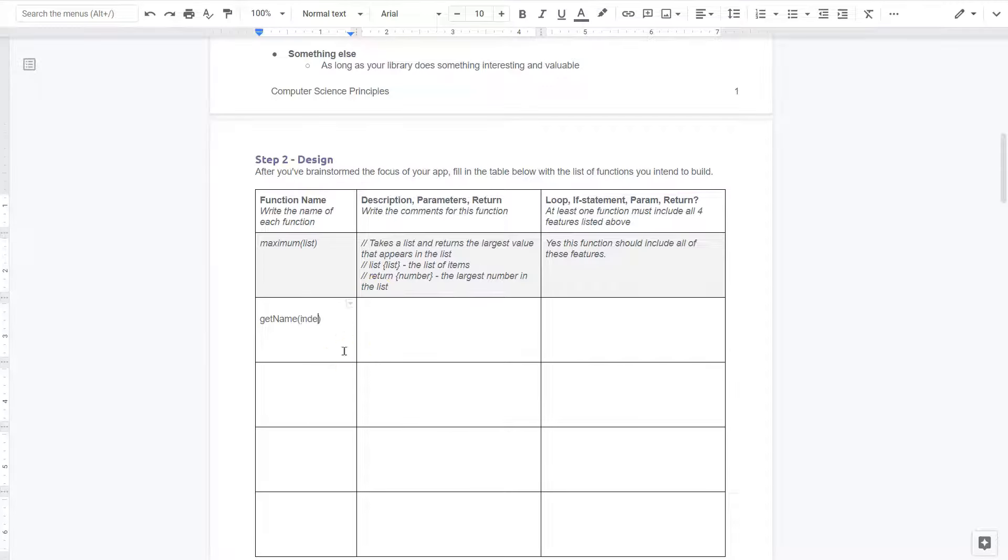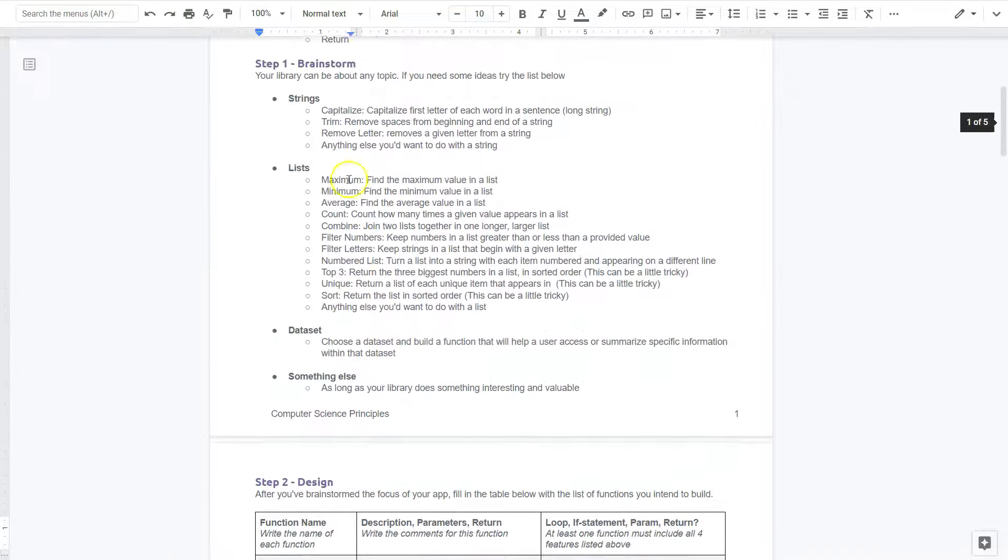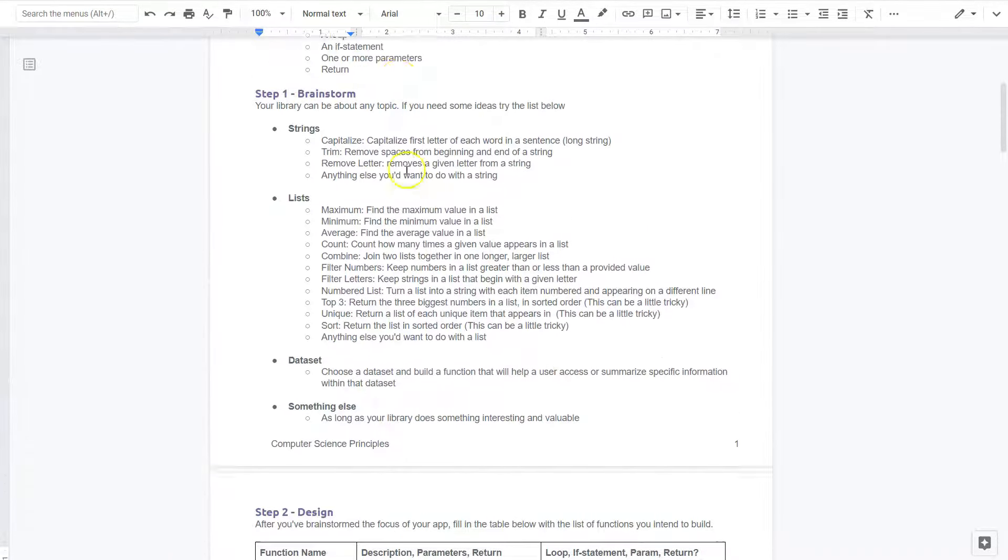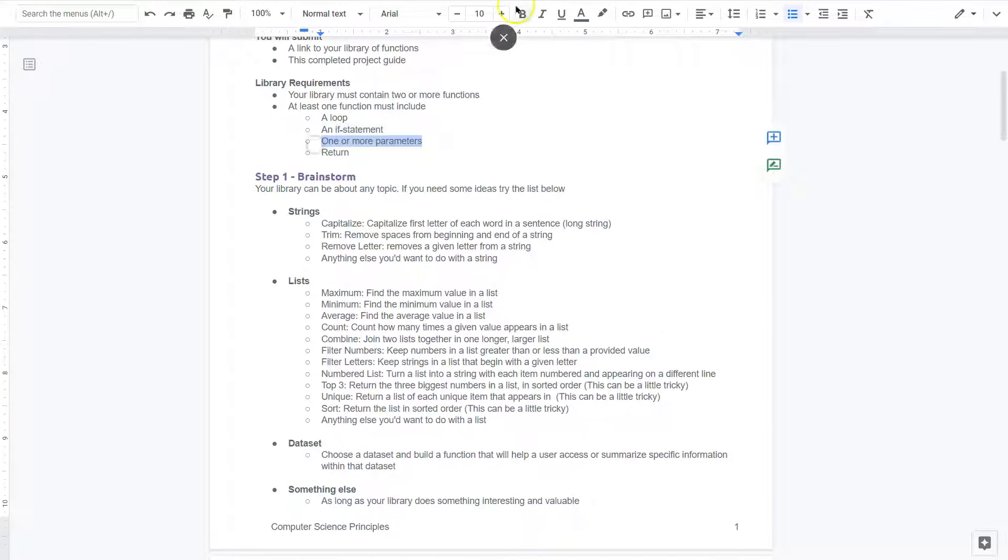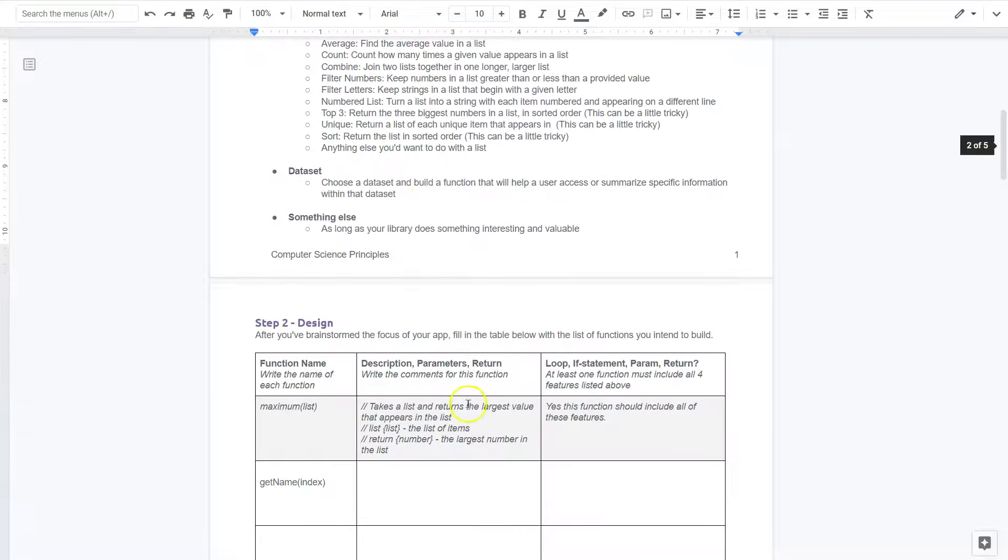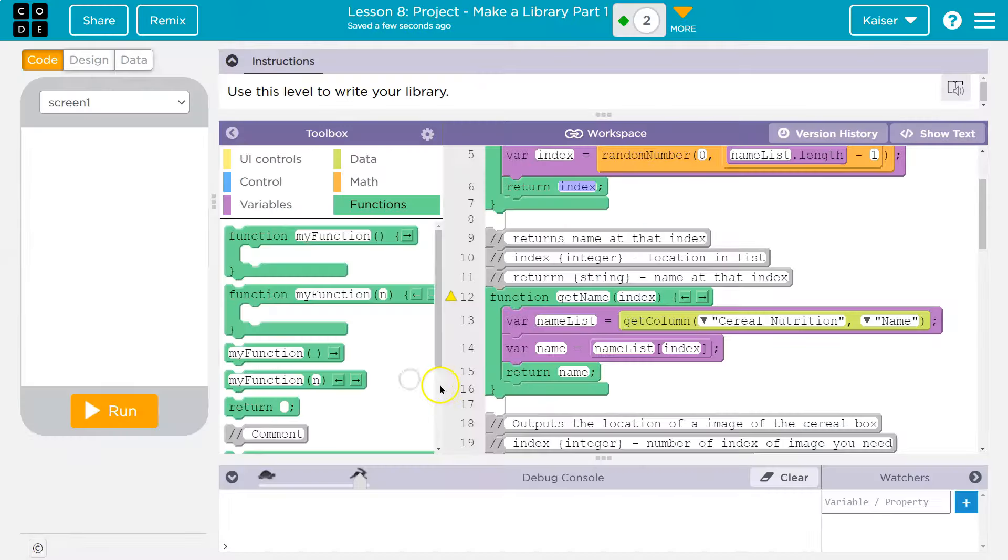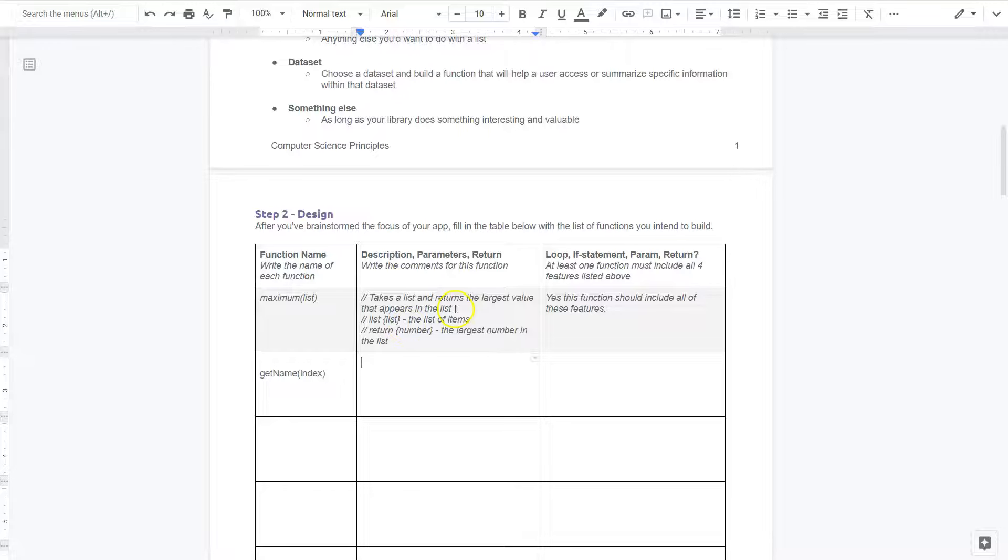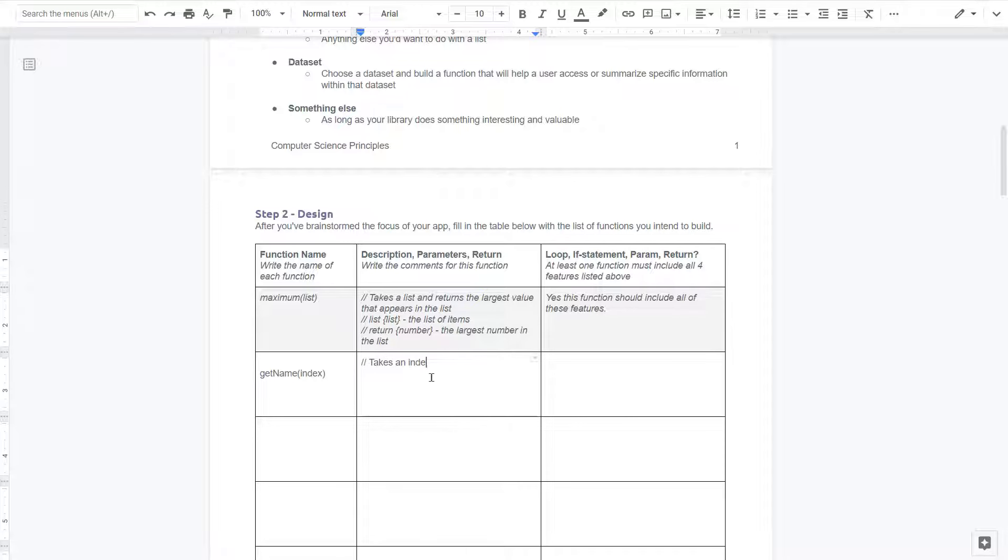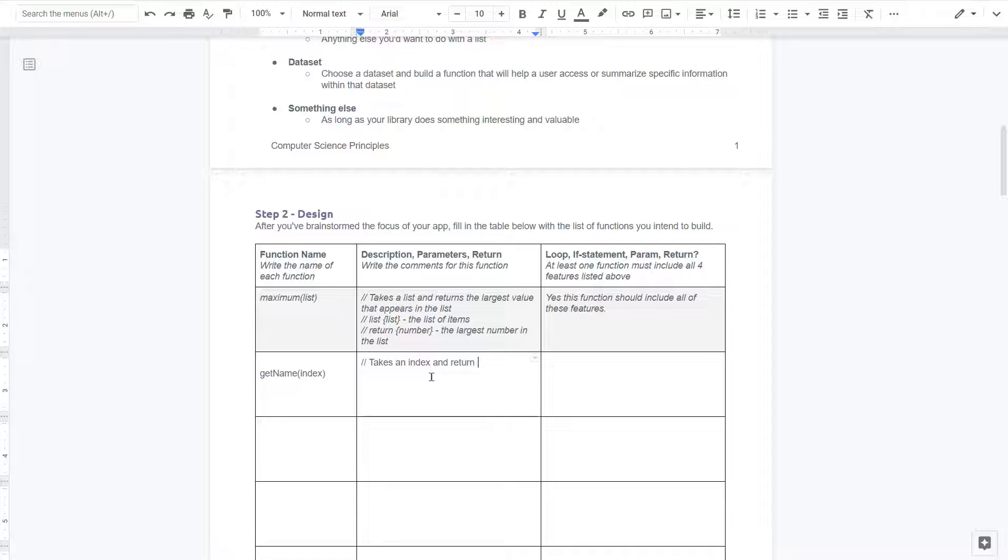So I can go ahead and add that get name function. So get name, and you likely have different functions. And I'm going to use the parameter index parameter. So notice I just did this one, one or more parameters you have to have. So I'm going to bold that so I can mark it as, yep, got it. Alright. And then let's see what this does. Oh, it also returns. So take a list and return the largest value. I'll say takes an index, right? So a number is going to be passed to it.